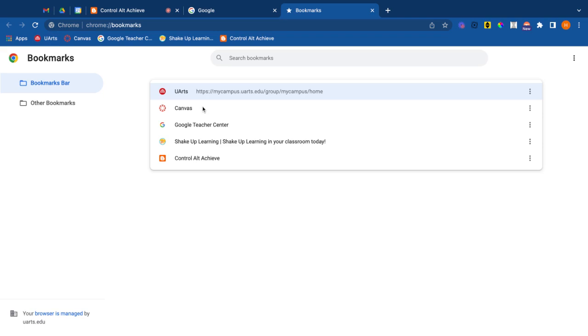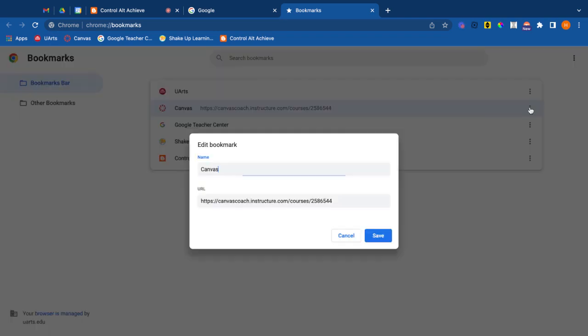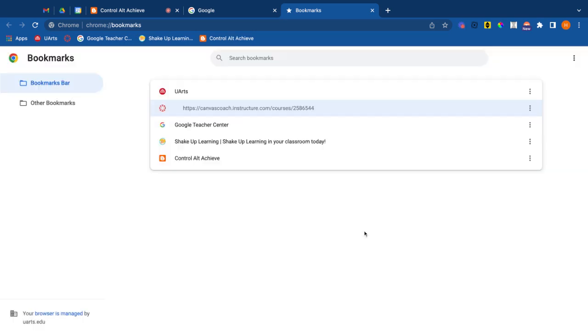Well my next bookmark is Canvas. If you use Canvas you know the Canvas icon. So let's be real. Do I even need the word Canvas? I'm going to go up to edit this one and I'm going to get rid of the entire word. The link is still there. So notice what happens now. I still have it in my bookmarks bar but it's only as that little icon.